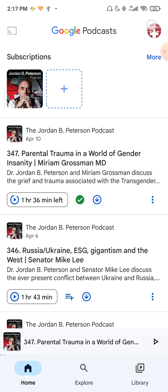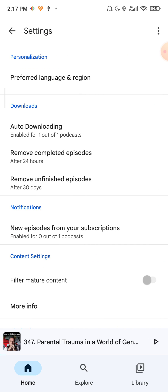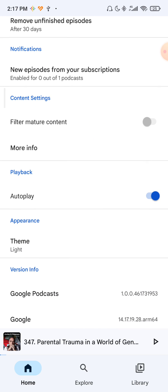So go over your profile picture right here, then click on podcast settings, scroll down until you find autoplay right here and uncheck this box.